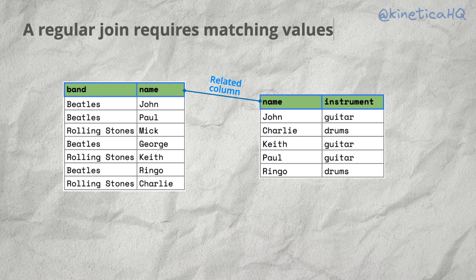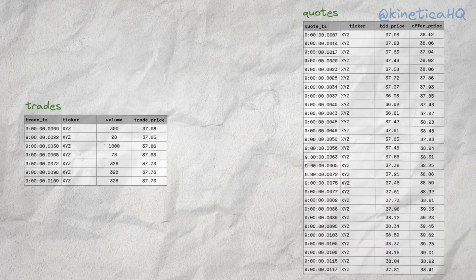Traditional joins, however, can be performed only when at least one column from each table matches exactly. But there are tons of real-world use cases where we need to perform an inexact join where the records from the two tables being joined don't align perfectly. Let's explore this with some made-up stock market data that has two tables: one showing executed trades for a stock, and another showing the bid and offer prices for the same stock. Both these tables are recorded with a timestamp at millisecond intervals.